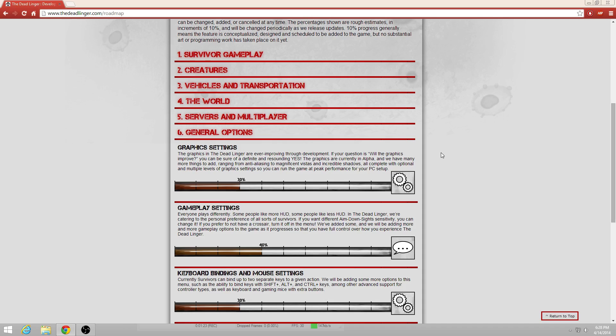The graphics are currently in alpha, and we have many more things to add, ranging from anti-aliasing to magnificent vistas and incredible shadows, all complete with optional and multiple levels of graphics settings so you can run the game at peak performance for your PC setup. 30% for the graphics.